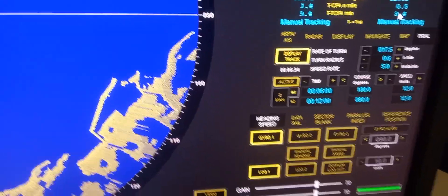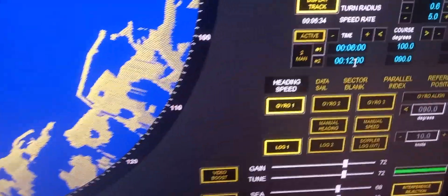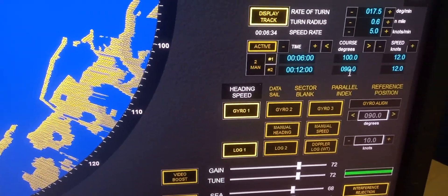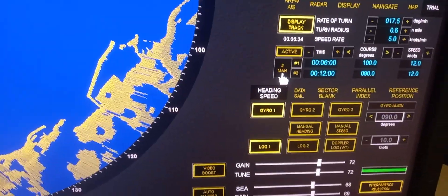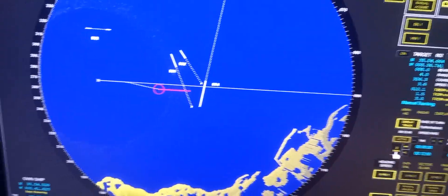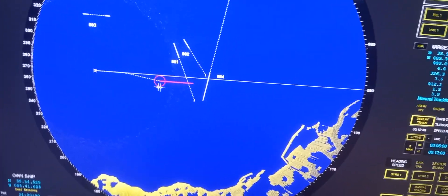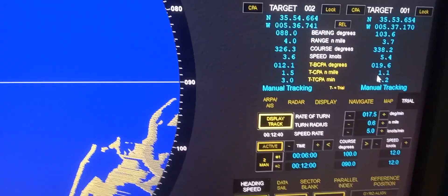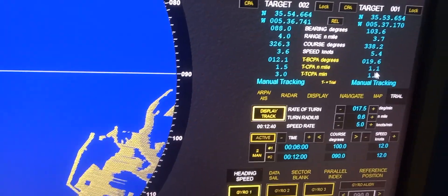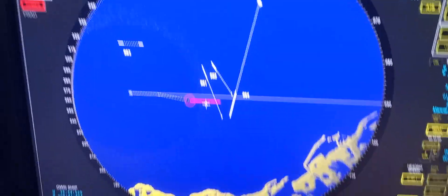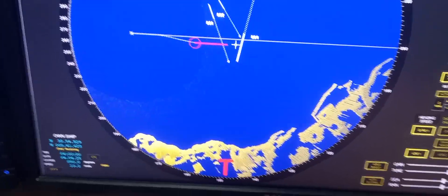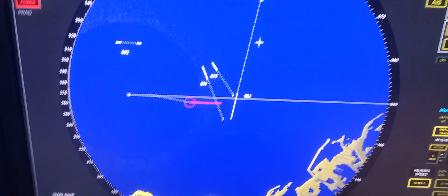If we want to go back to 090 after six more minutes — that is 12 minutes total — press the second maneuver step. It will indicate the ship returning to 090 after 12 minutes. Checking the CPA, it is now 1.1 and 1.5, meaning all the targets have already crossed our bow.